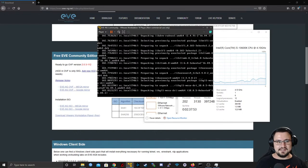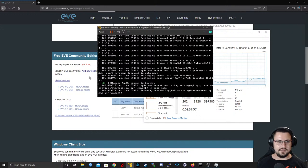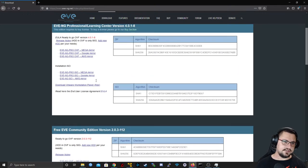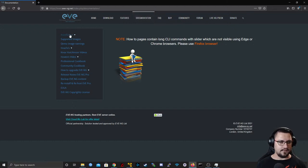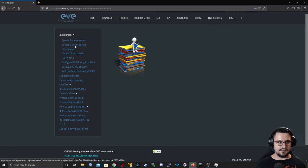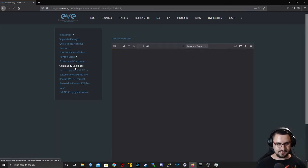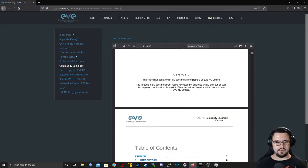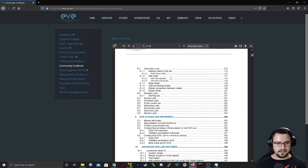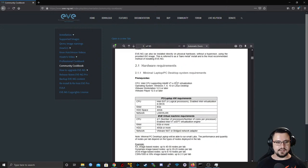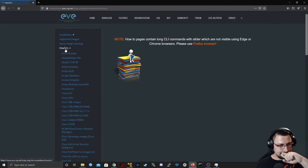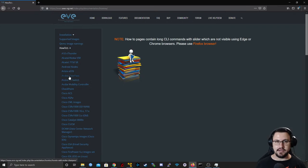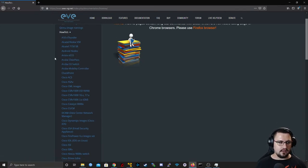The setup is still running in the background — that'll take a few minutes. While it's running, I want to show you the EVE-NG documentation. Go to the installation section for setup tips, but I recommend going straight to the Cookbooks. Here's the Community Cookbook, which covers recommended system specs and how to use everything. Most importantly, there are How-To guides for importing appliances into EVE-NG.